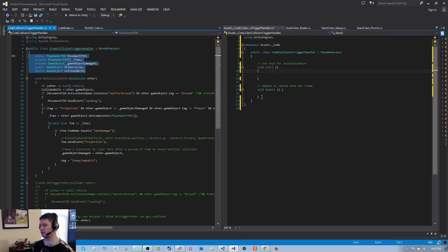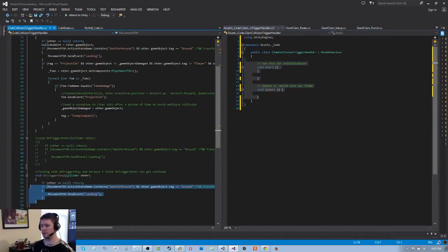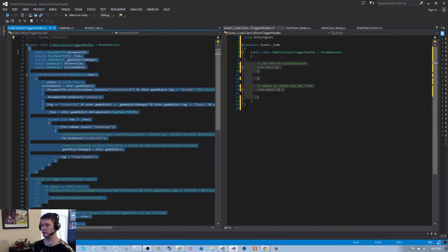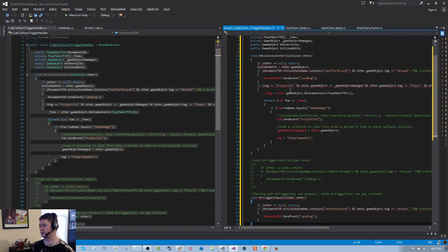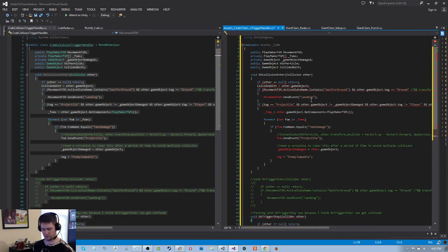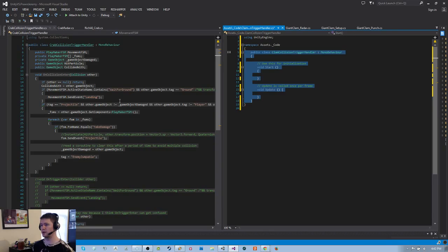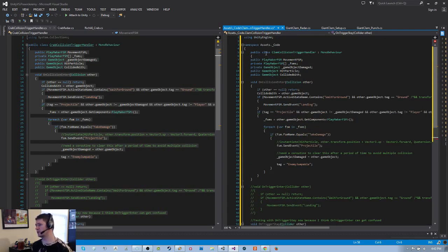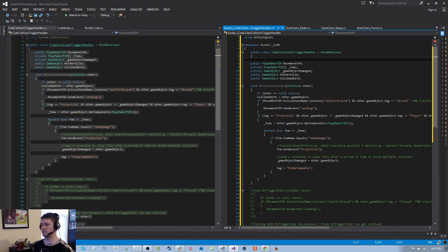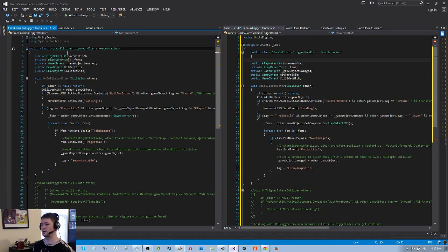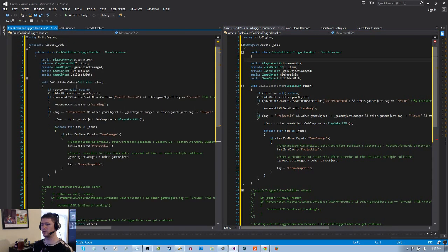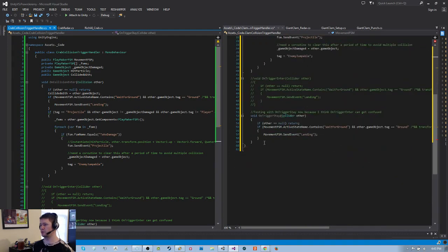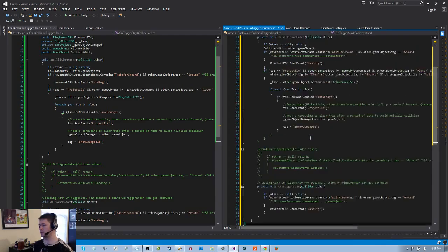I'm going to go ahead and copy and paste from the movement FSM — whoa, yikes, that was bad. There we go. I might as well put this namespace in as well, and all of this stuff should be indented. There we are.